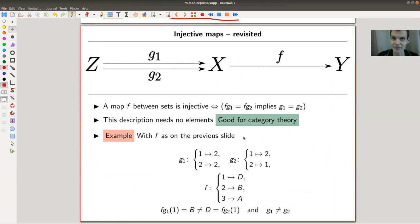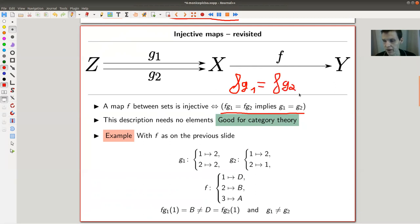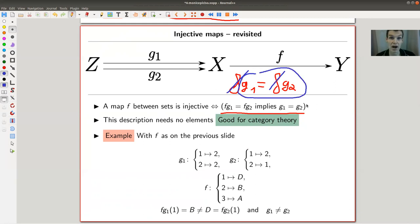Here's an element-free description that is equivalent to injectivity — this is an exercise in classical set theory. A map f between sets is injective if and only if you can cancel f from the left: if fg₁ = fg₂, then g₁ = g₂. You can show this is equivalent to the classical element definition.